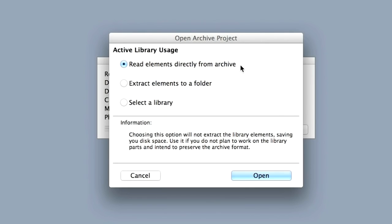Since we are opening a so-called archive project that contains all the external elements used in creating the project, we are asked how we wish to handle these elements. For the time being, we ignore this and keep all the project elements in the archive file. So without changing the radio buttons, simply click Open.